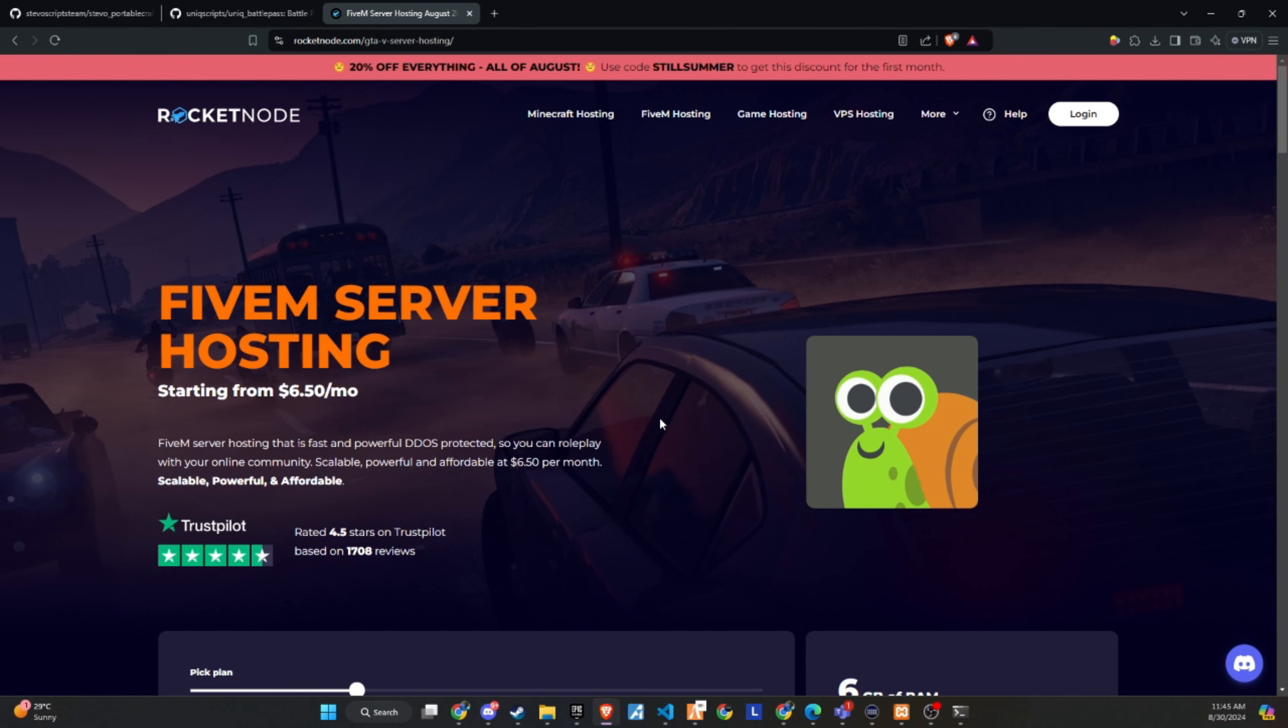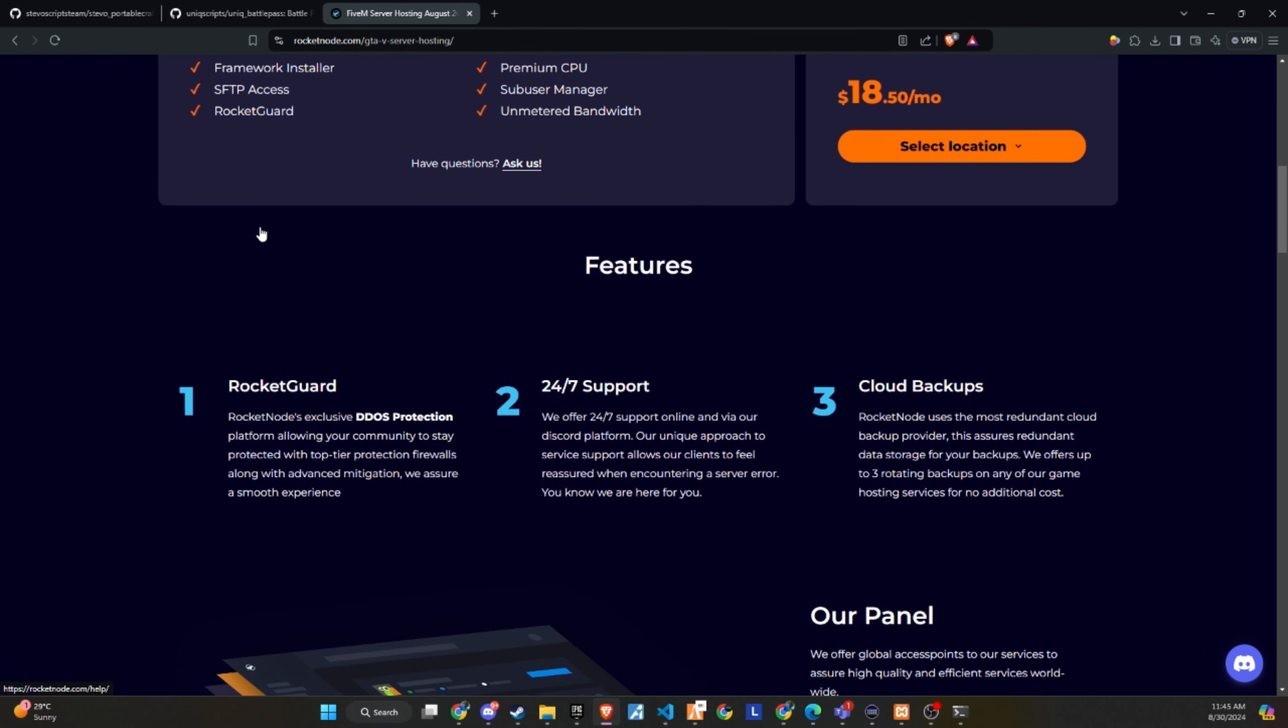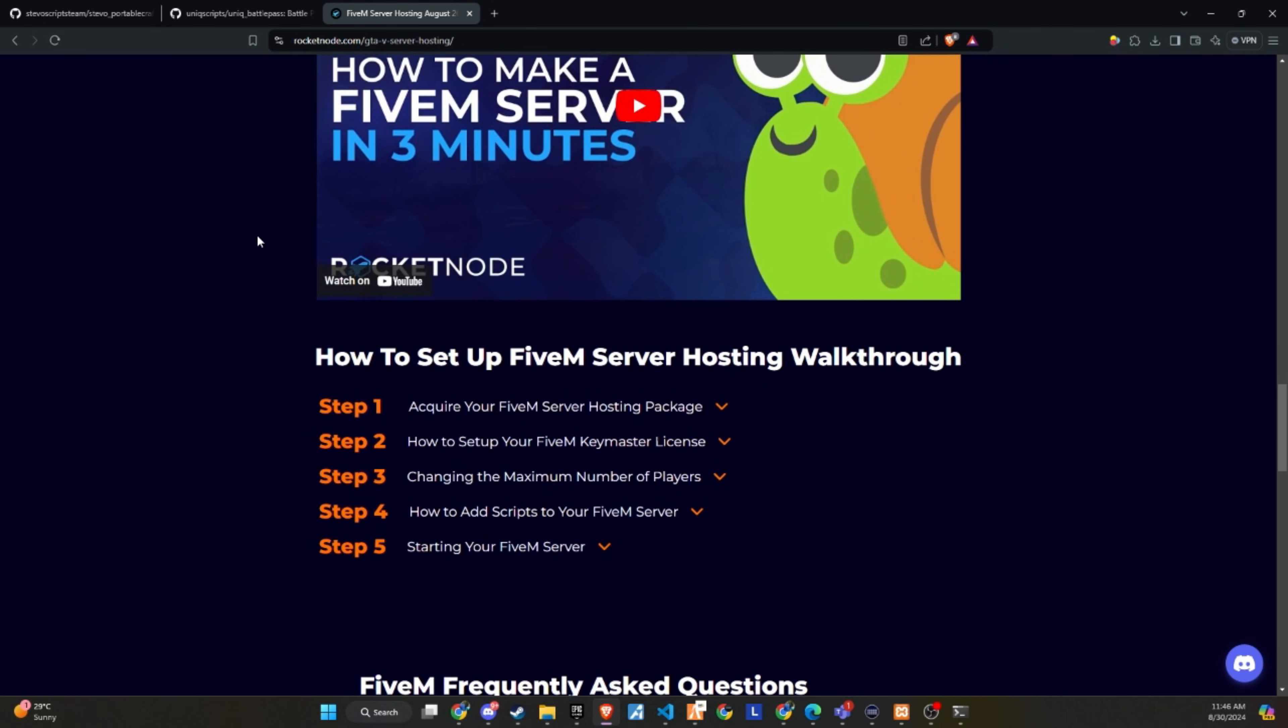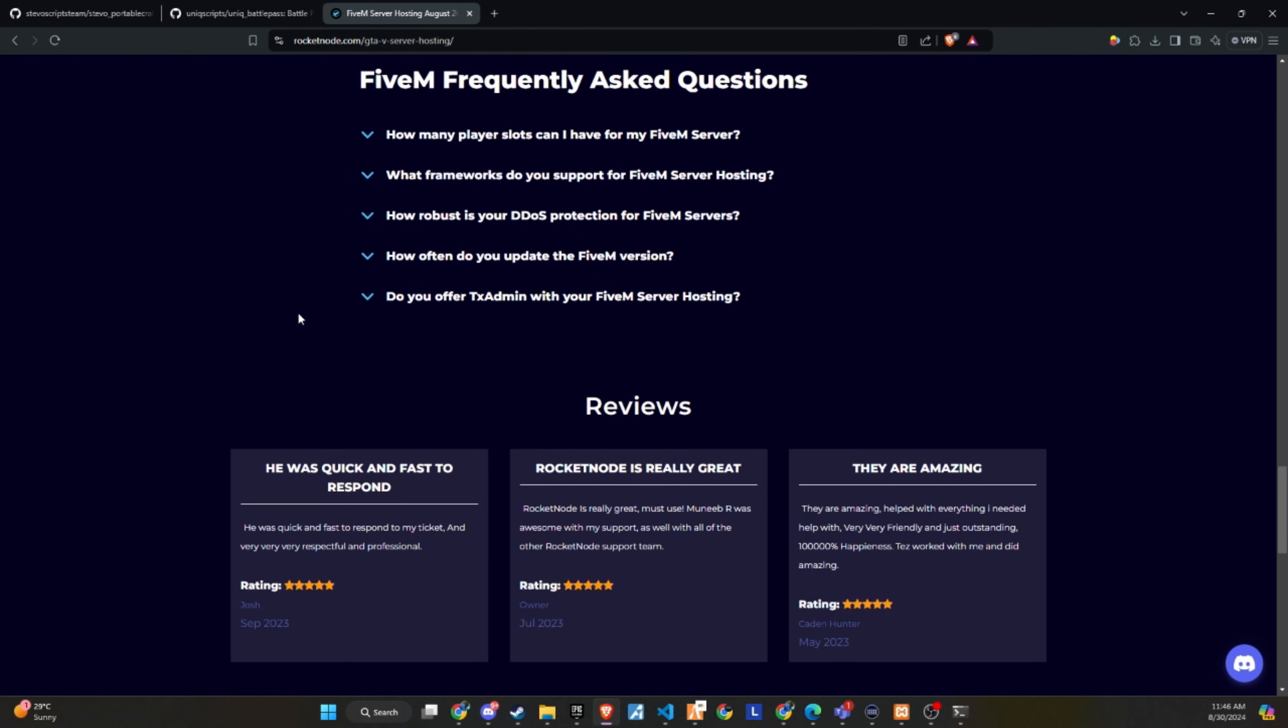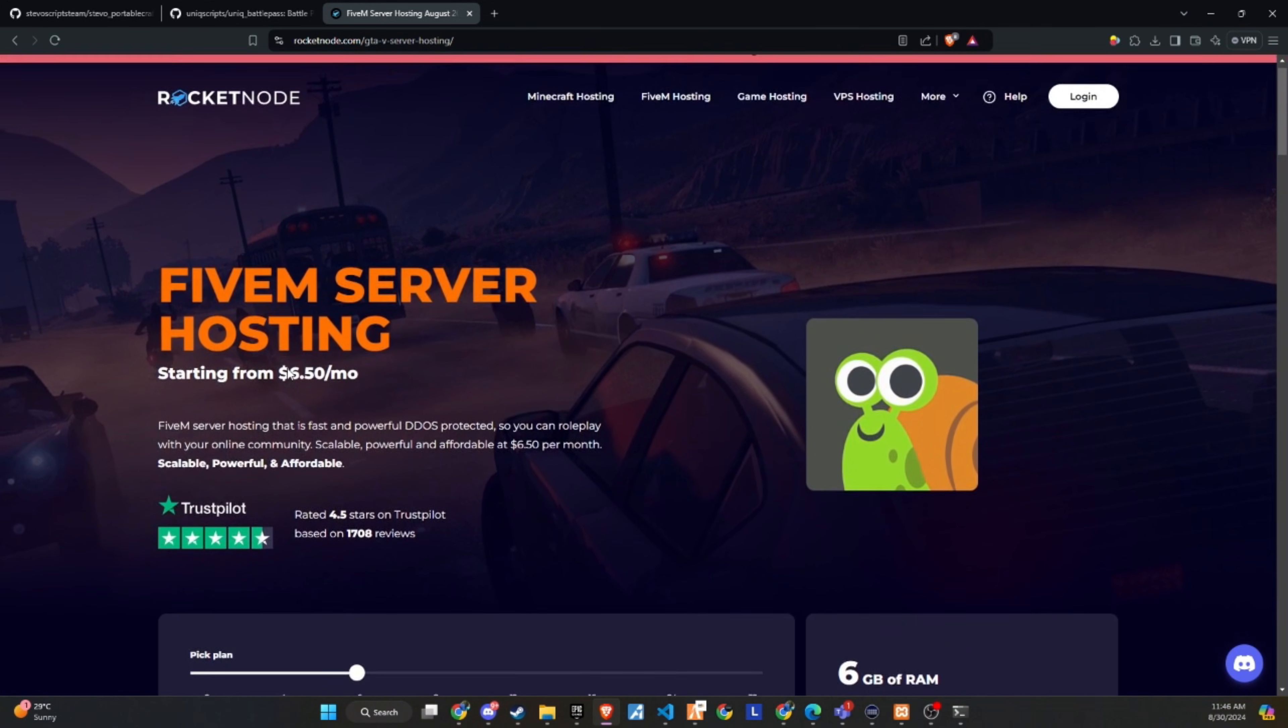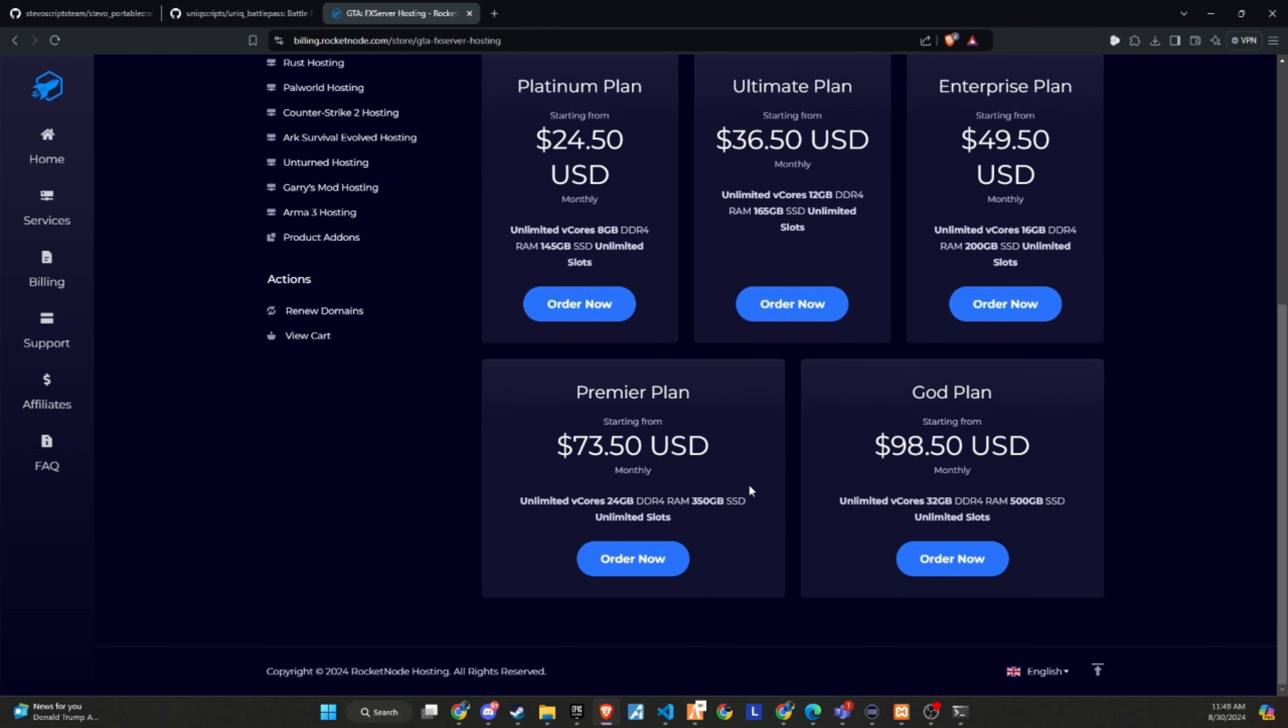After extensive testing and productive discussions, I'm thrilled to announce that RocketNode and Codeine are now official partners. We recognize the critical importance of providing top-tier hosting services to ensure your players enjoy an exceptional 5M experience. RocketNode comes with DDoS protection, 24-7 support, and cloud backups. They offer extremely customizable 5M server hosting, allowing you to create your own server with just one click.